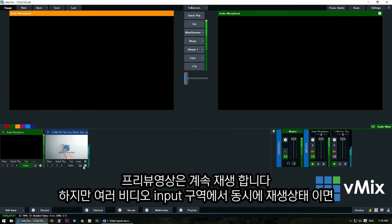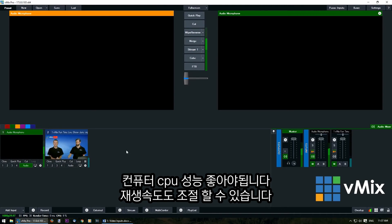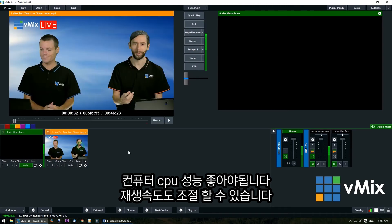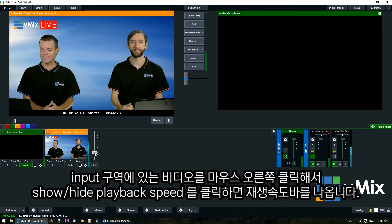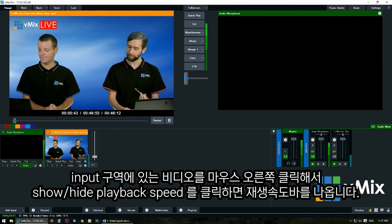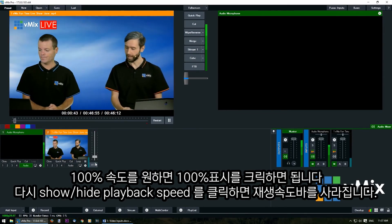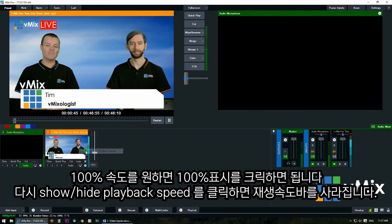Keep in mind that if you have a lot of videos playing in your input section as a live preview it's going to use more CPU. You can also adjust the playback speed of a video — bring it into preview, right-click the input window, and click here to speed up the video or slow it down. If you want to bring it back to 100%, click the numbers and select 100%, then right-click to close.